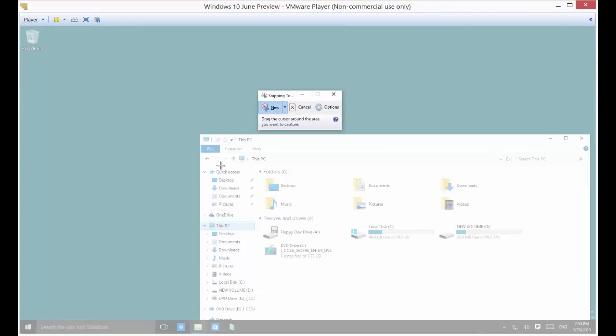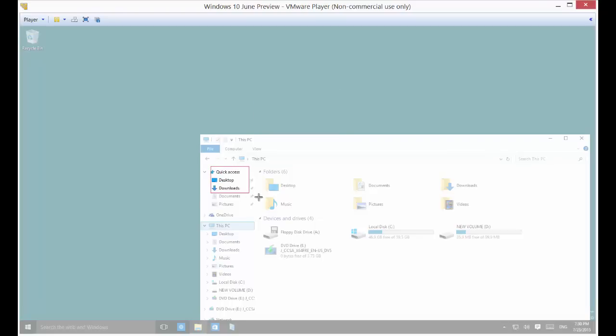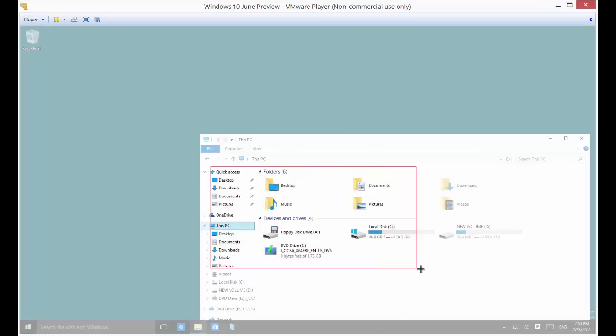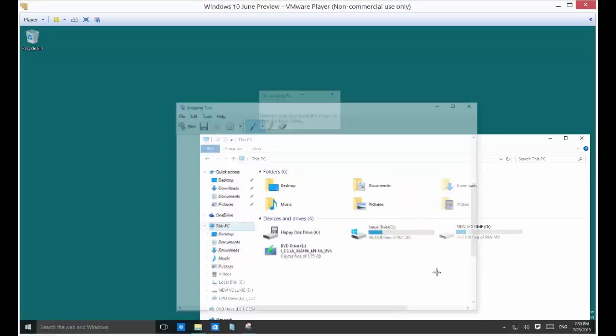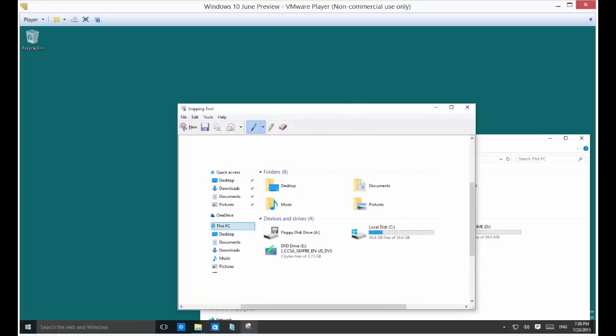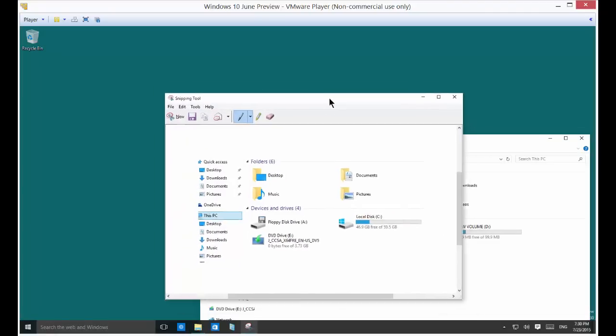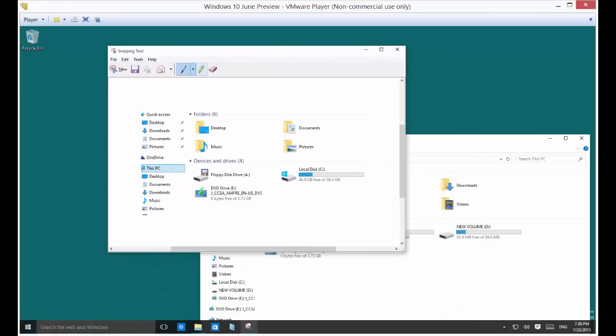Go ahead and left click and drag across where you want to grab your screenshot. Let go and now it automatically copies it to the snipping tool desktop area here.